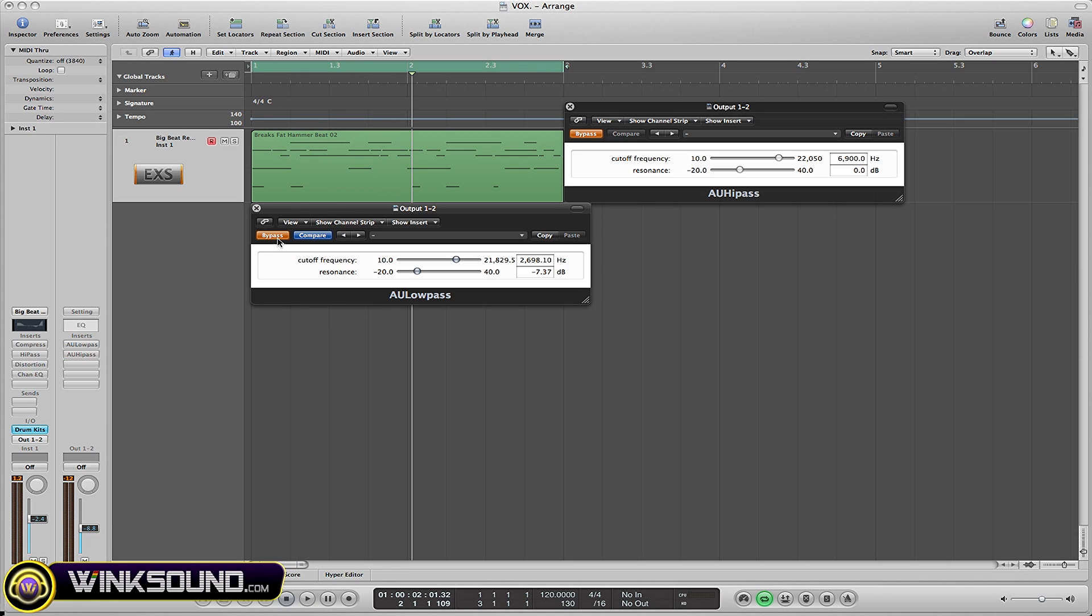That was a pretty extreme example, but I just wanted to show you in a way that you could definitely hear right off the bat. Now the high pass frequency is basically the same thing, but it's on the opposite end of the spectrum. You would use this to cut off the low frequencies.